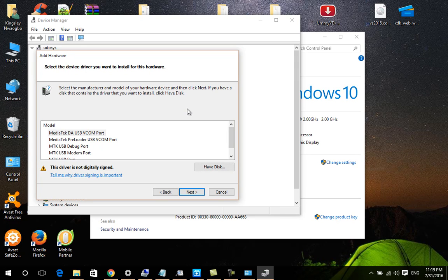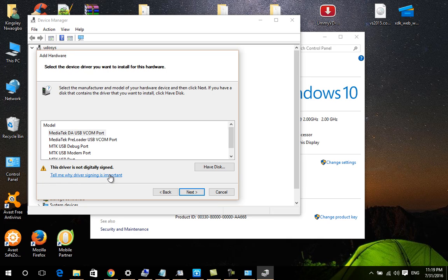Press Next. You can see down here that this driver is not digitally signed. As I said earlier, you need to have formatted your Windows to accept this driver. I'll go to Windows startup to deactivate digital signature enforcement - I will give you a lecture on that later.